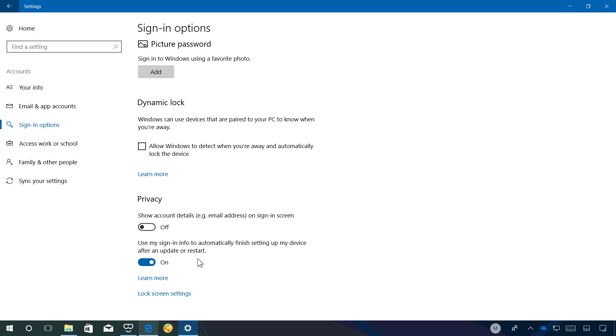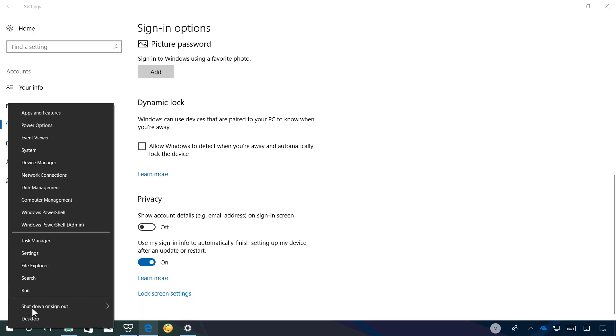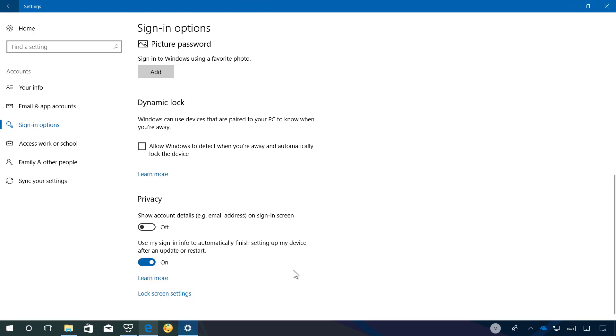This means that when you sign in and you initiate a reboot or shutdown using the power options available on the start menu or any other places such as in the lock screen or when you right click the start button, Windows will automatically set up your account after rebooting. This will make the signing experience even faster and this feature will also restore your apps if they have been designed to restart automatically.